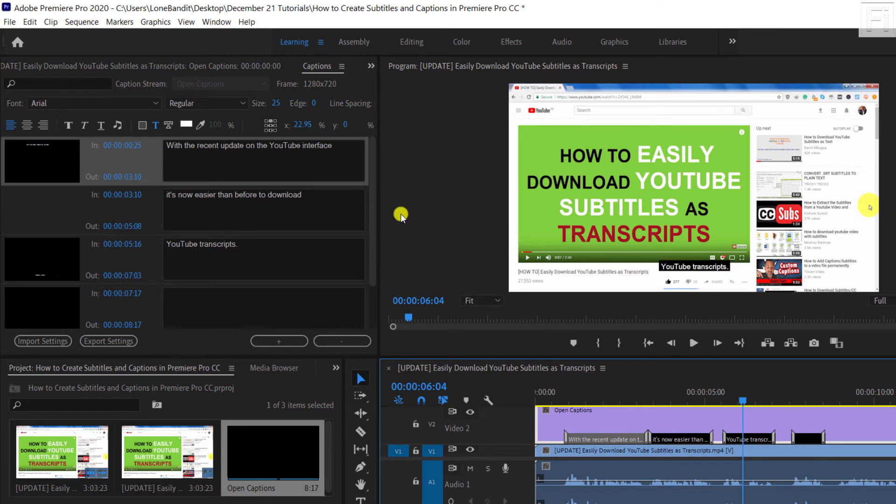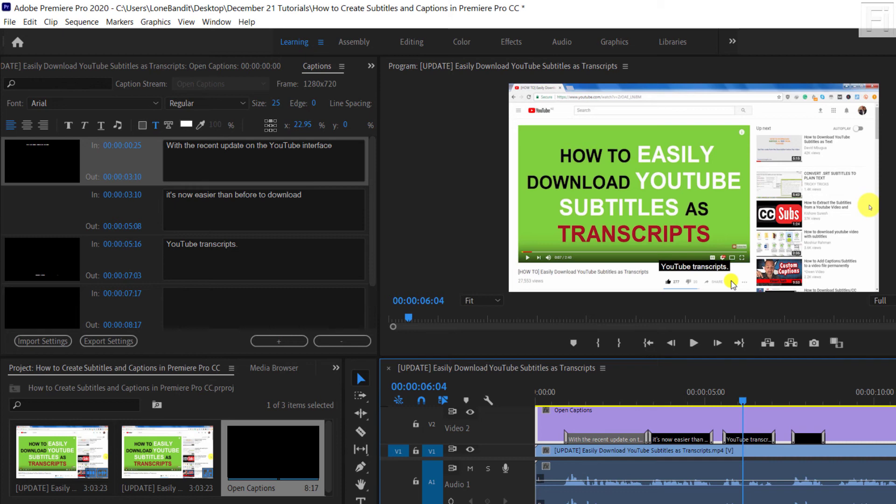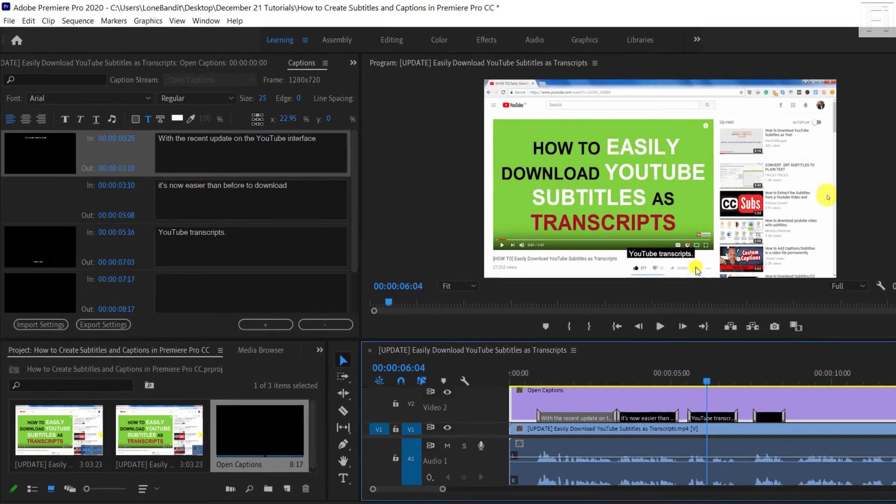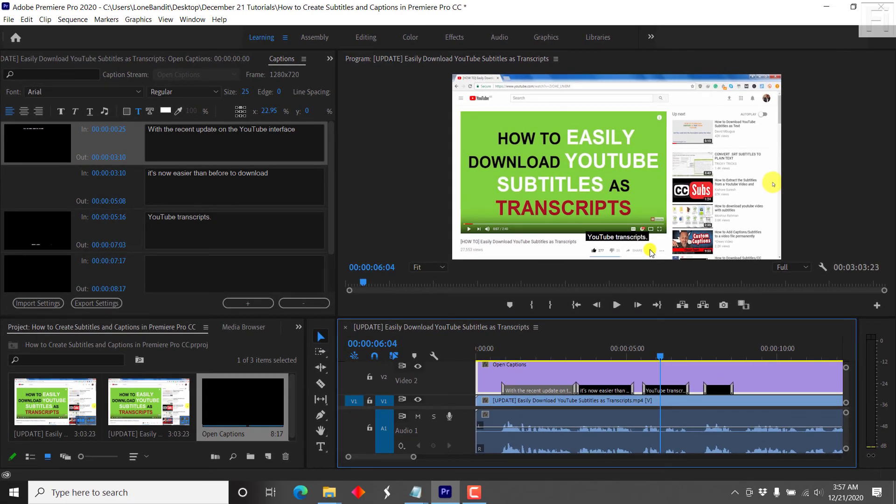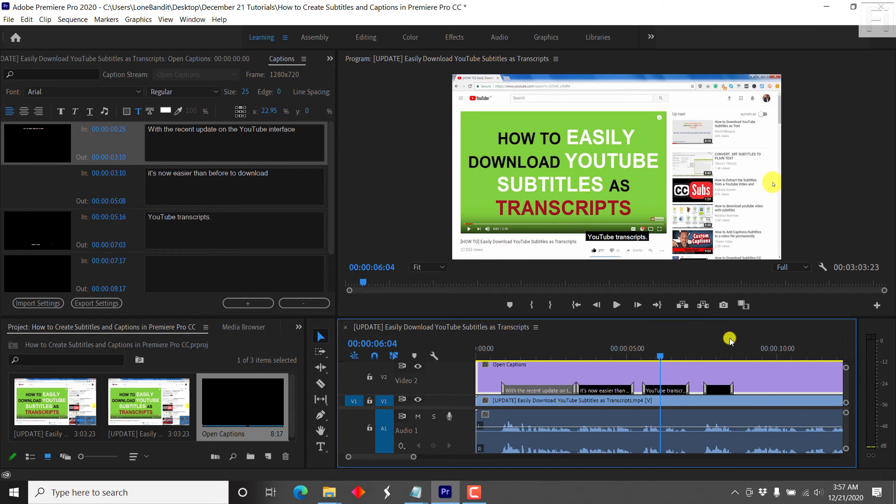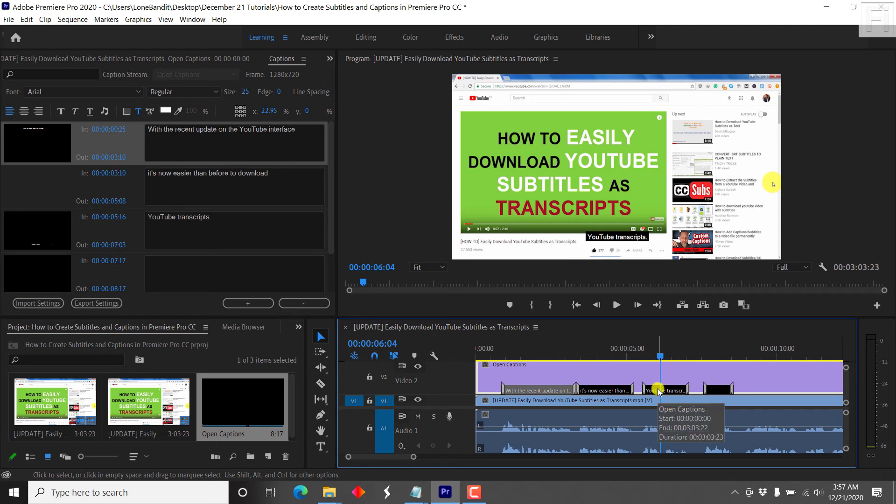And why this is important is because open captions are meant to be permanently burned in the video. And that's why I started off with them, and also mentioned the other versions, the CEA-608 and CEA-708 don't really look that good when you're working with them inside here. So if you want to have positioning for the subtitles, then using open captions is what I'd recommend and this supports also styling...